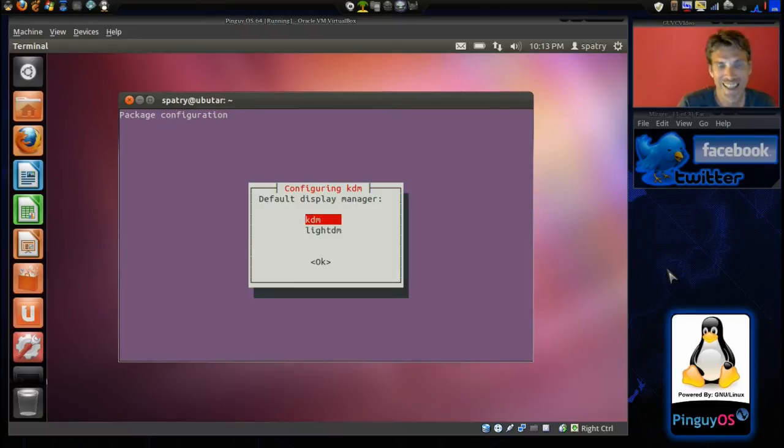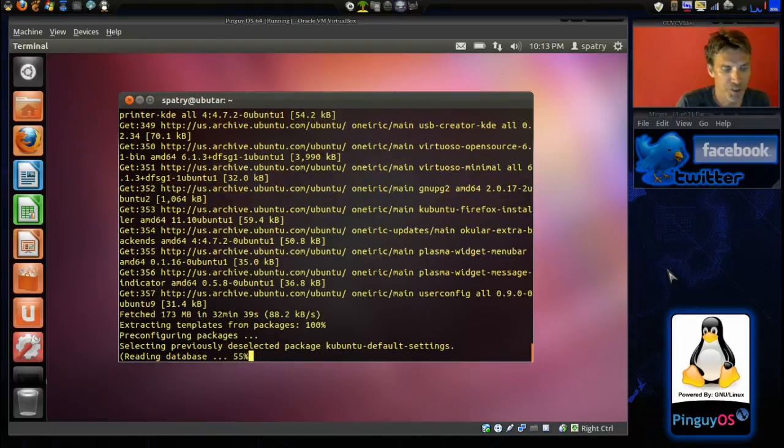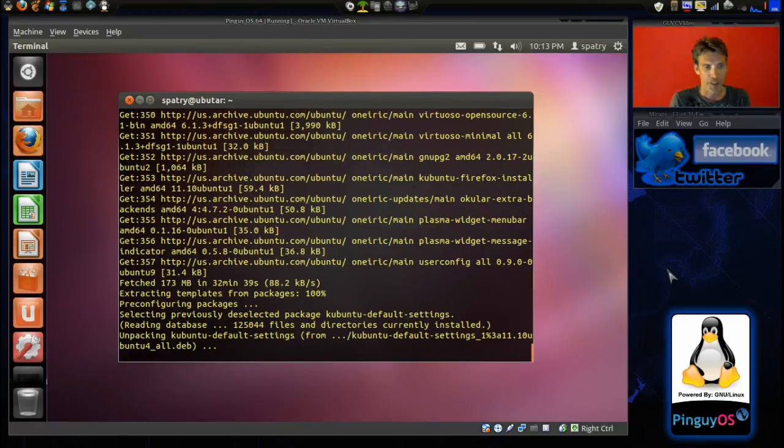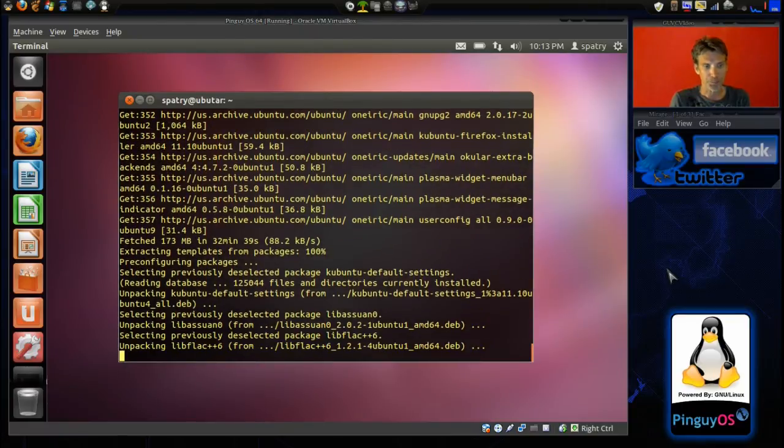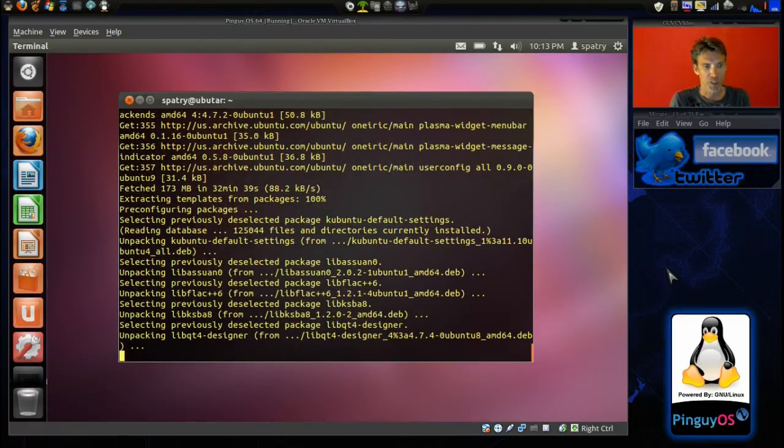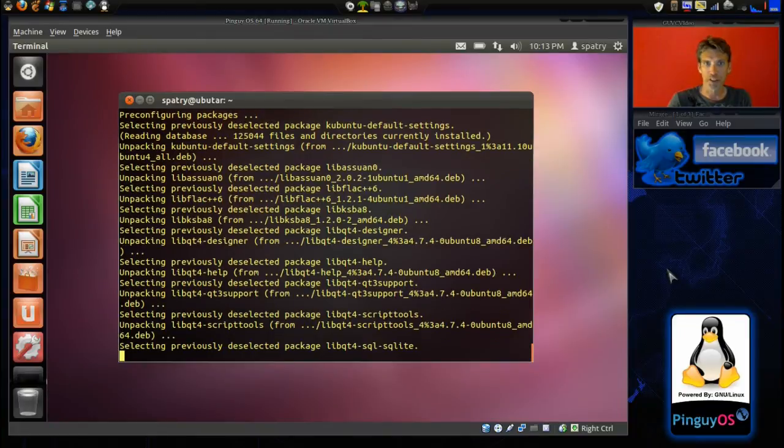I am going to select KDM. And press enter. Okay, and it's pre-configuring the packages now. And we'll let this go ahead and finish installing.